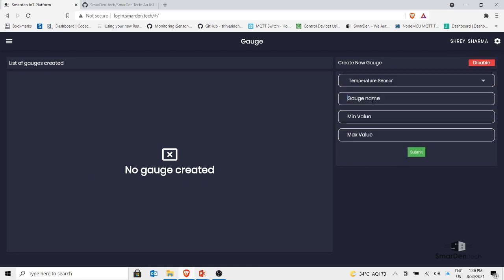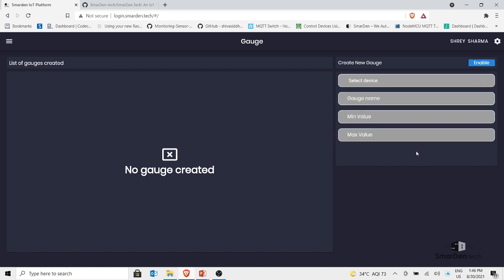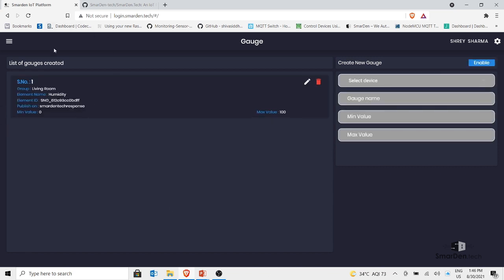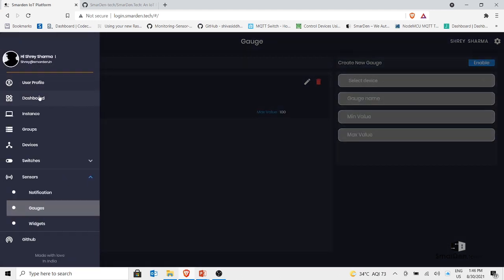Now let's create a gauge for humidity. Select the device 'Temperature Sensor', set the gauge name as 'Humidity', minimum value zero, maximum value one hundred. Click submit and I have another element with a minimum of zero and maximum of one hundred. The publish topic is the same across all elements in our dashboard.